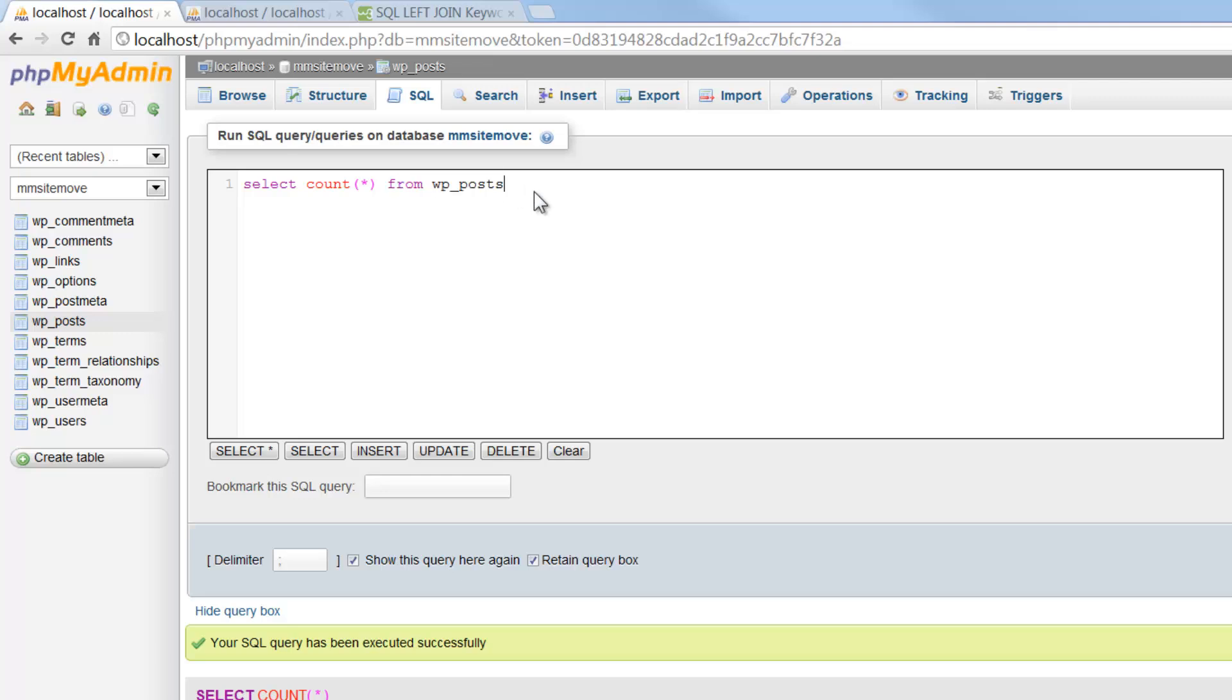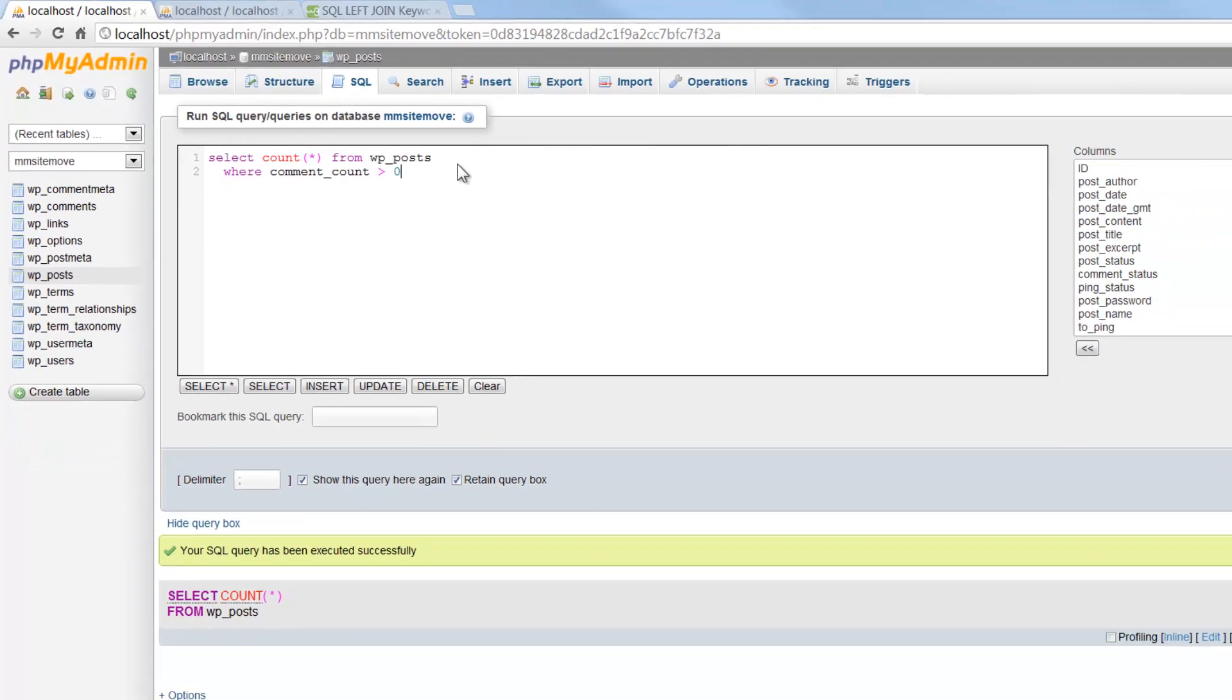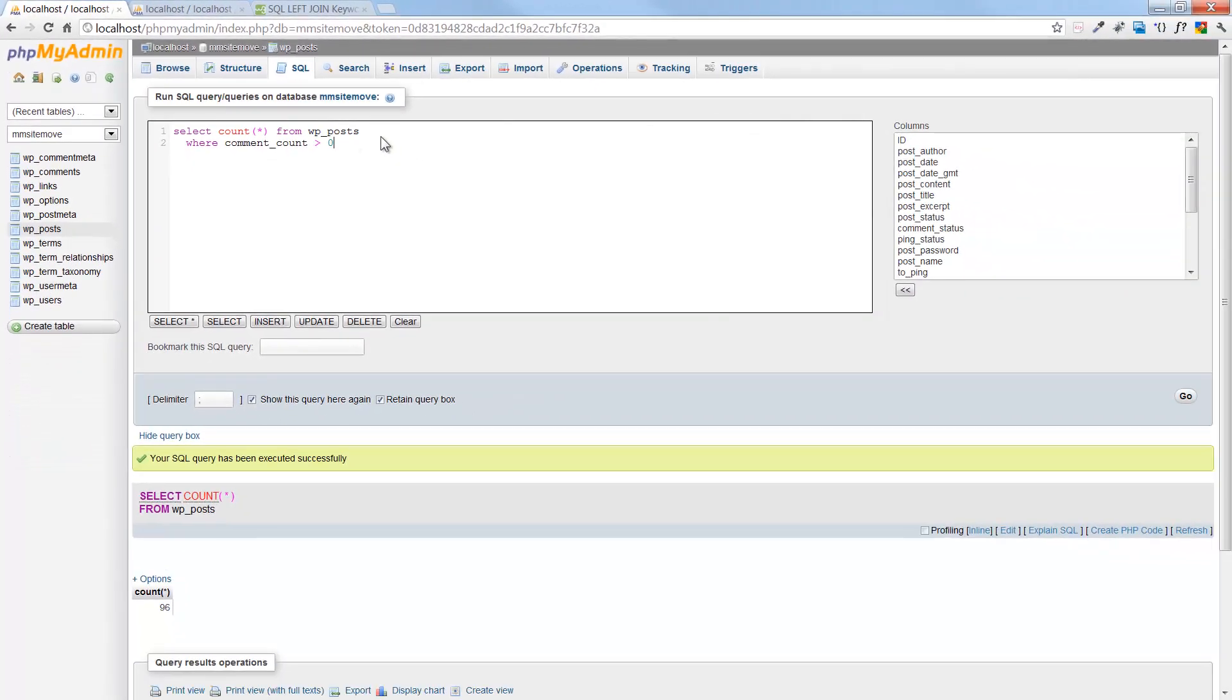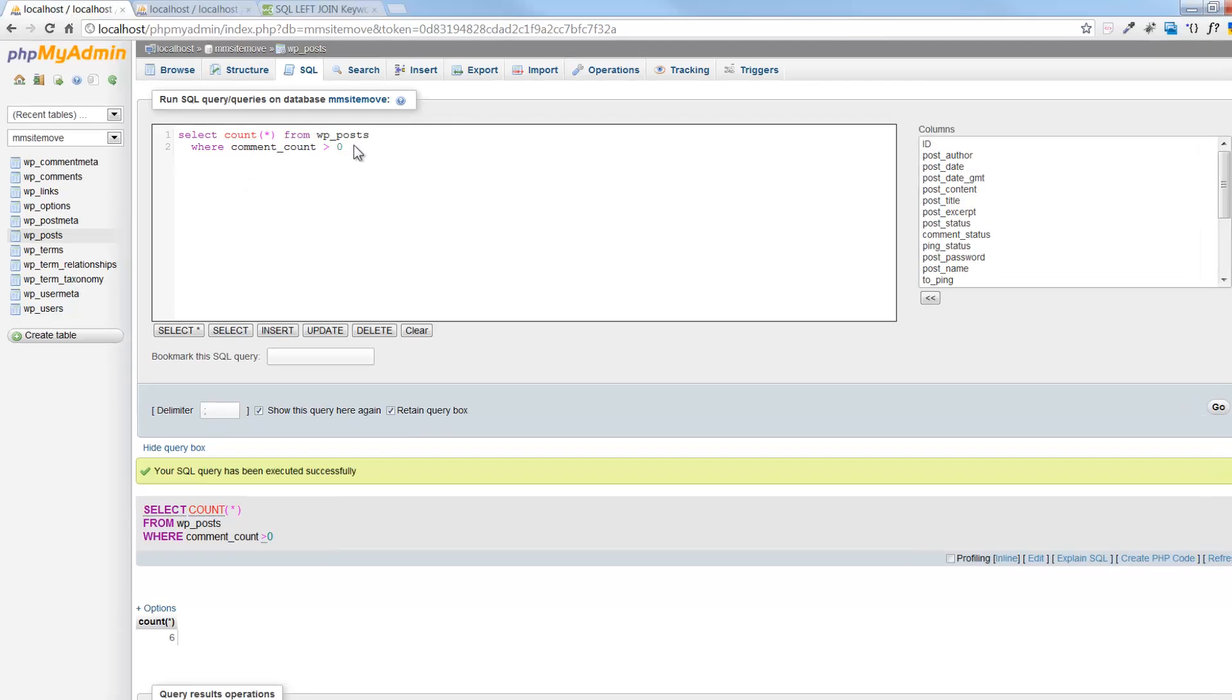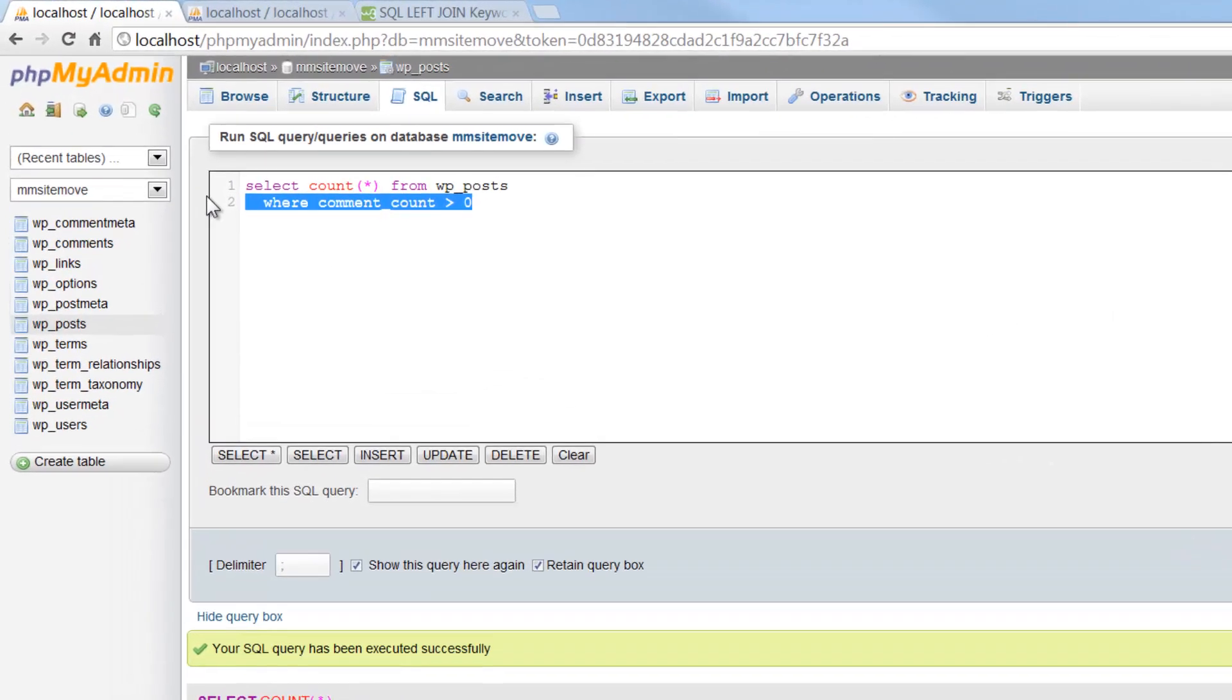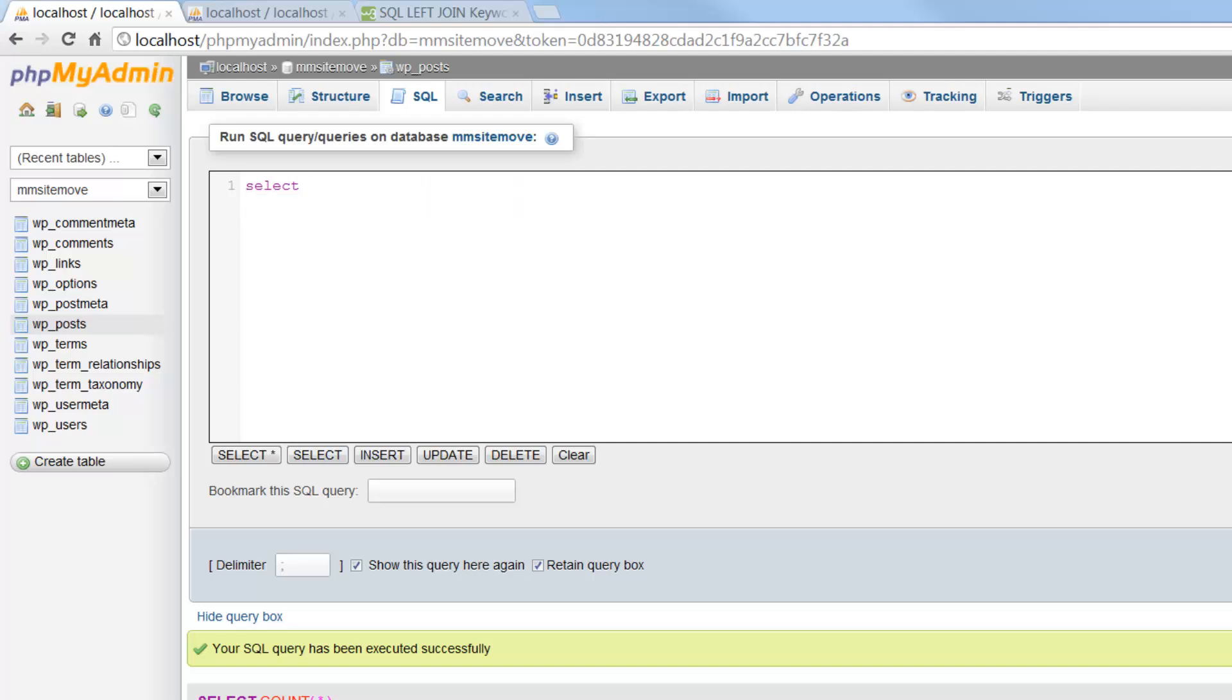Now, how many posts do I have where comment count is greater than zero? So how many posts have comments? Oh, look at that, only six.